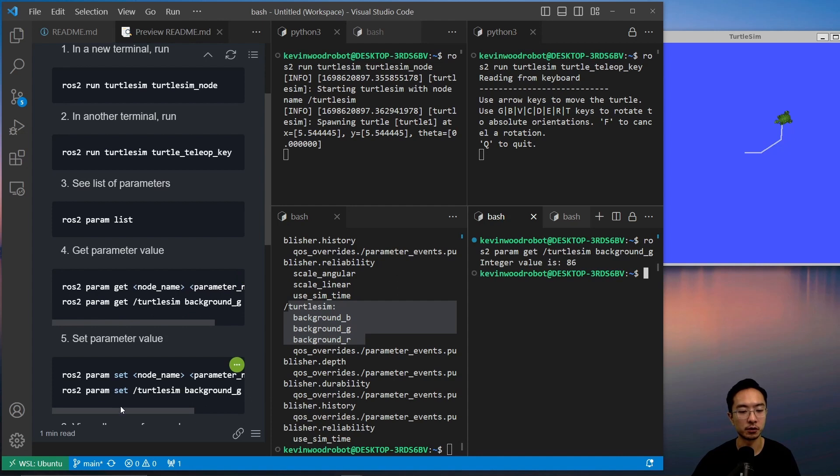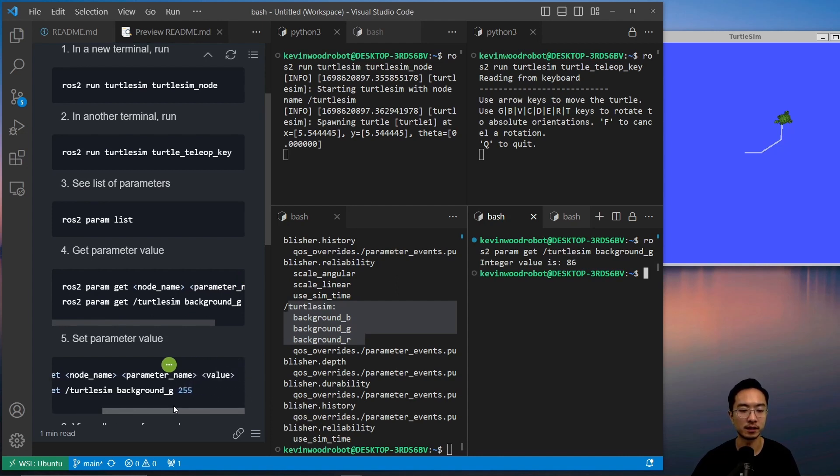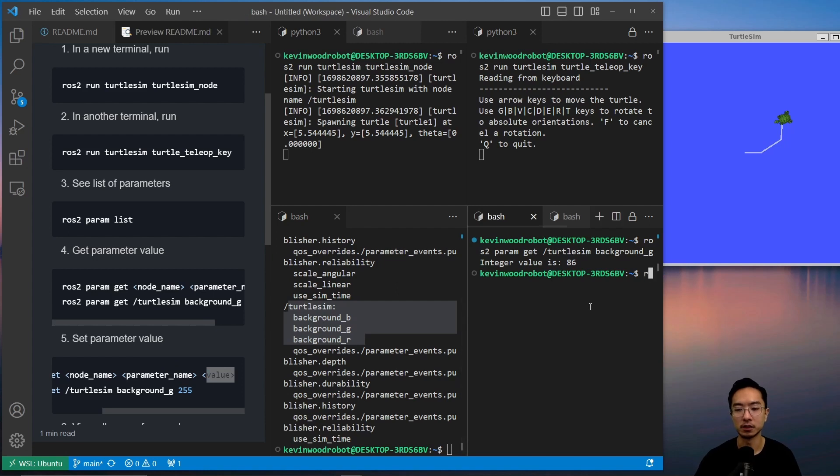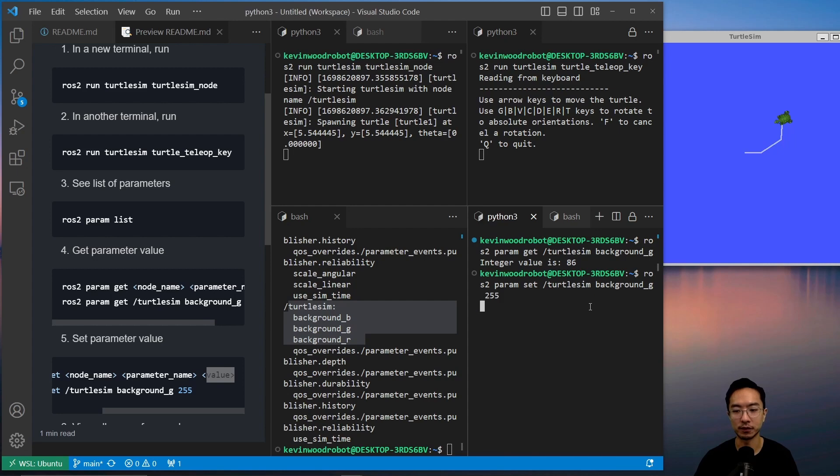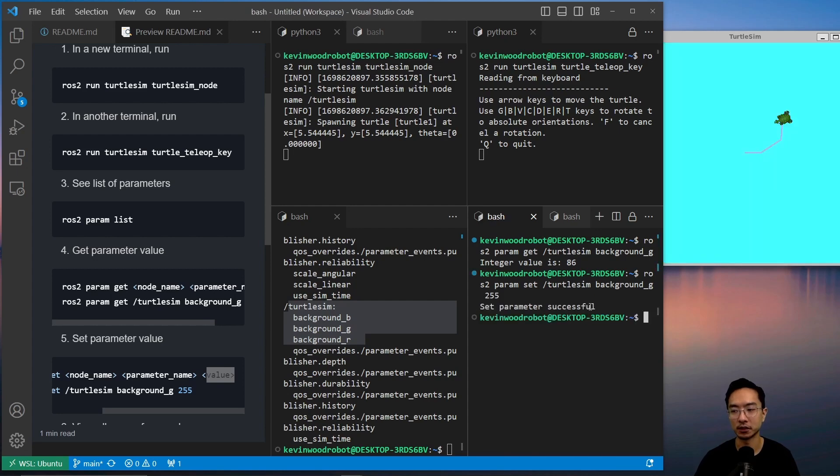We could also do something similar, but this time as set. You pass in an extra argument, which is a value. So ros2 param set, pass in the node name, and then the parameter background_g, and we'll pass in the value of 255. And you can see the background has now changed.